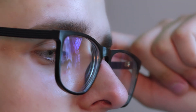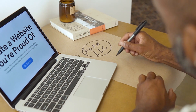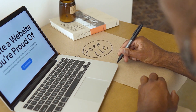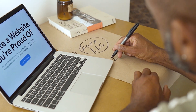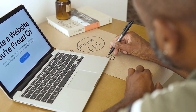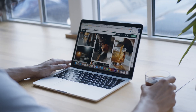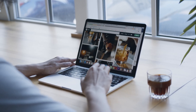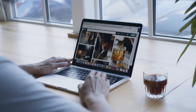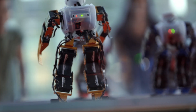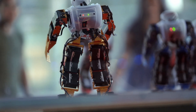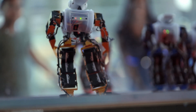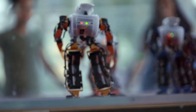Hi everyone, are you tired of spending hours designing images for your website or social media? Well, look no further. Today we'll be showcasing the top 5 free websites that use artificial intelligence to convert text into stunning images.